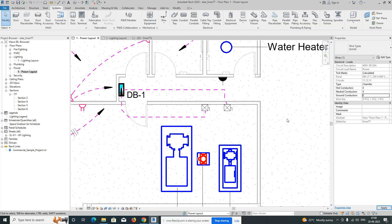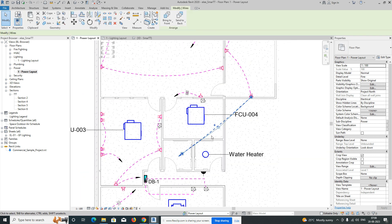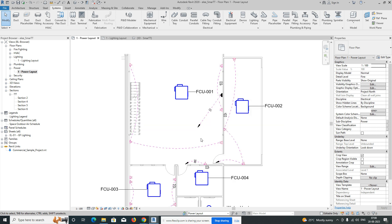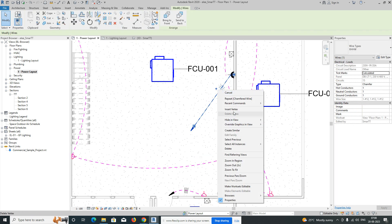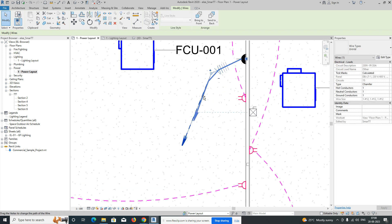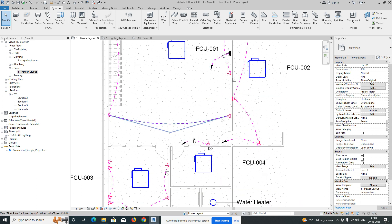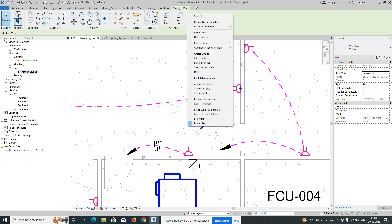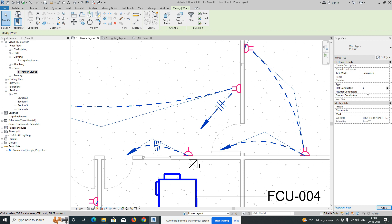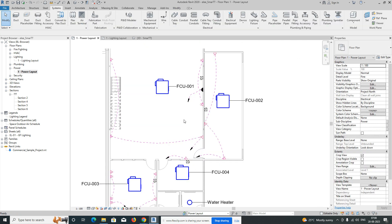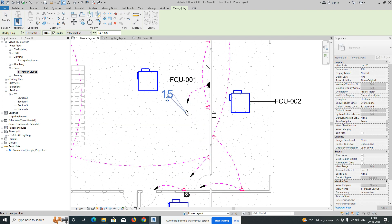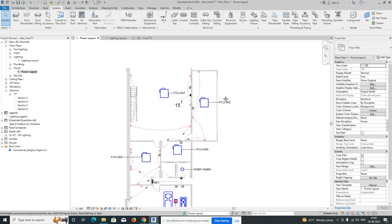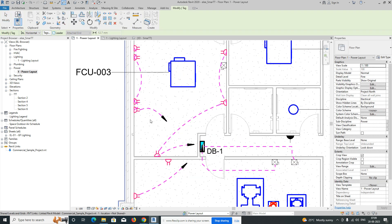This is a very easy exercise for those working in electrical. This is how we do power circuiting. You can give the circuit number over here — for example, insert a tag and drag it. Give a circuit for this one too, connect it, go to visible in view, type 000. Tag the circuit number — this one is showing circuit number 15.